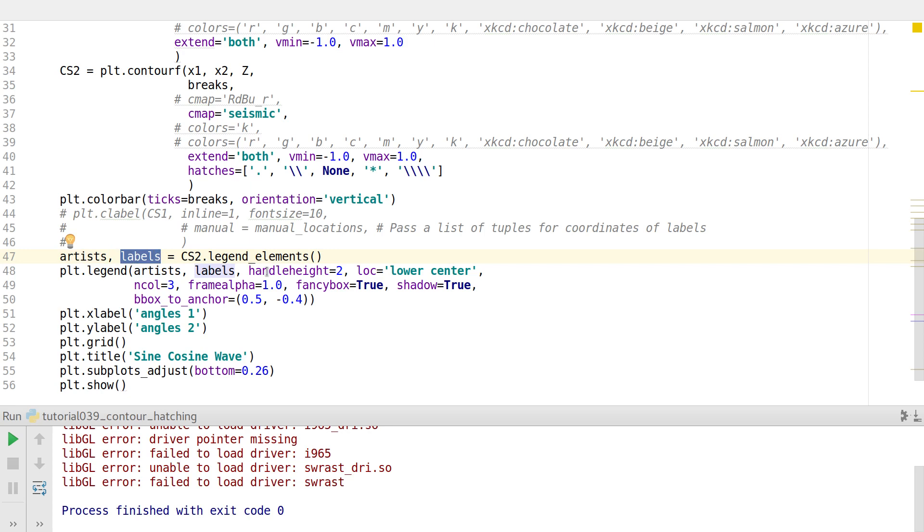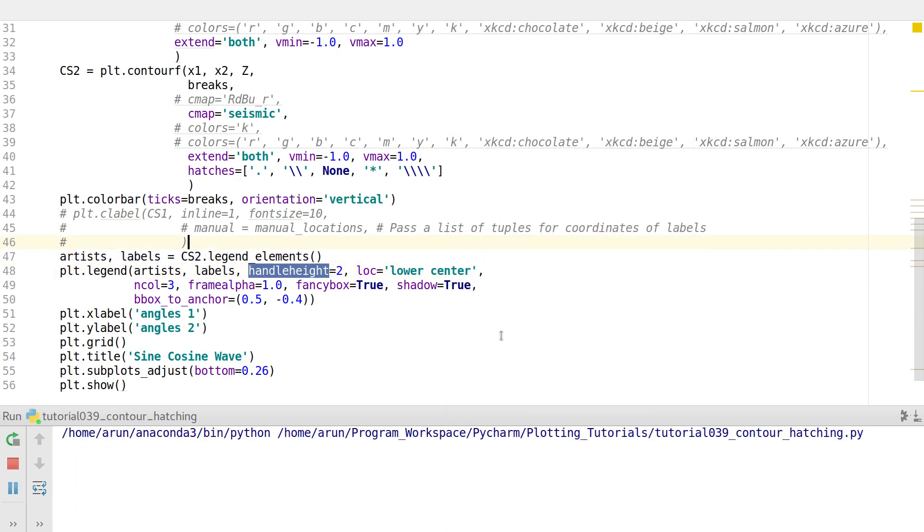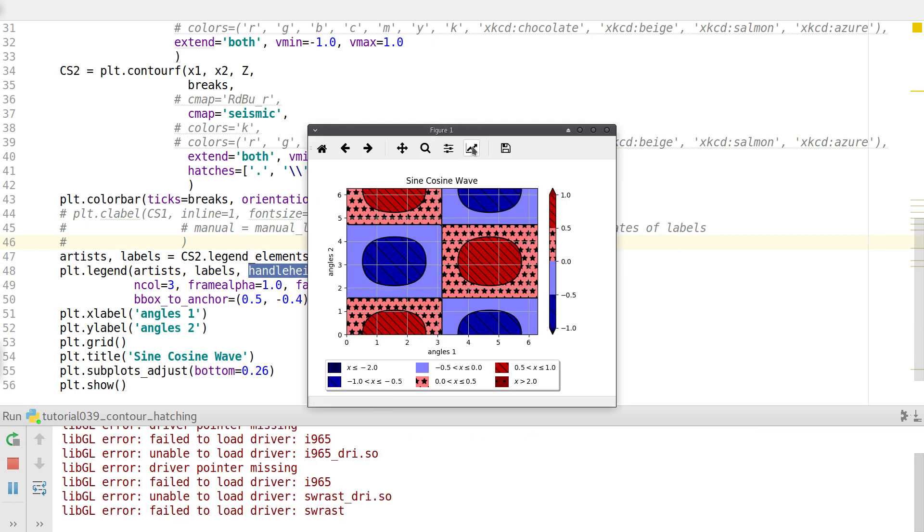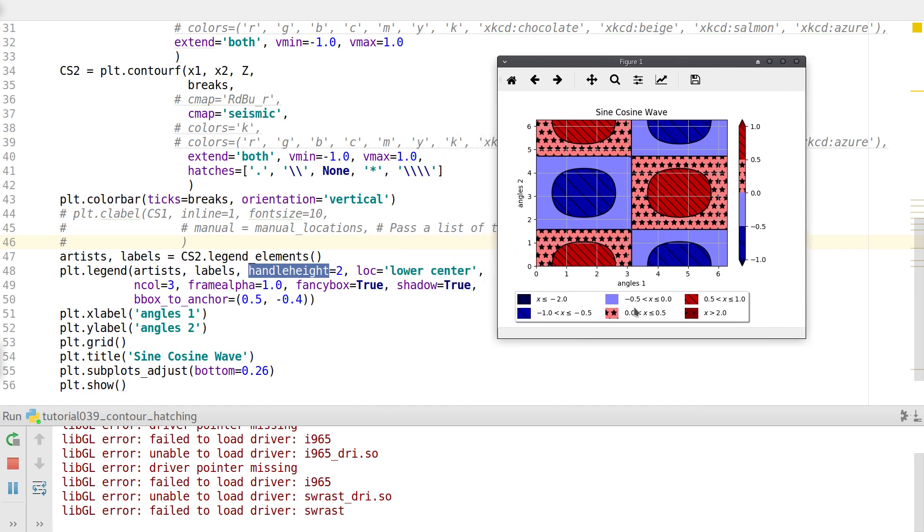So after getting these, I call this plt.legend function. And I pass the artist and labels. And I also specify the handle height, which is nothing but how big this box has to be. I set the handle height to be 2. And then I set the location of this legend to be at the lower center. And I specify the number of columns of the legends to be 3. If I set this to be 1, all the legends will be kept one below the other in a column format. If I set this to be 3, the legends will be filled in 3 columns and the number of rows will increase depending upon the number of entries I have.